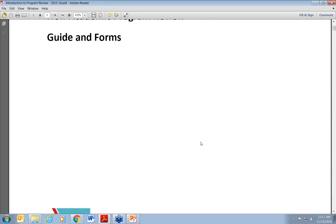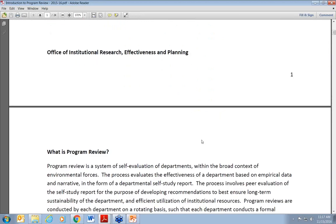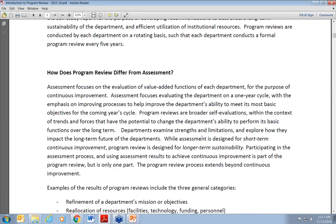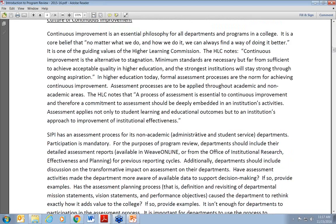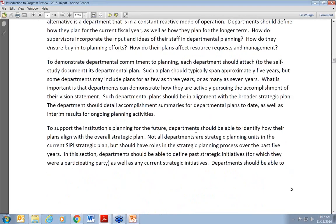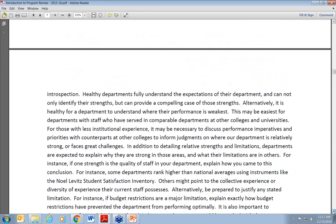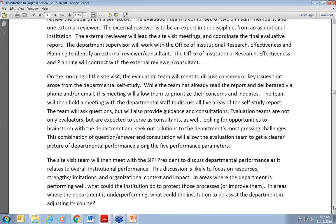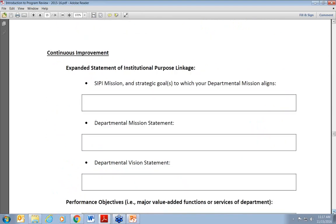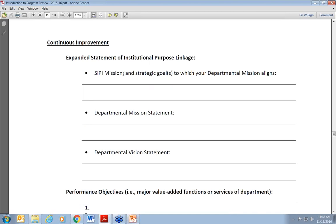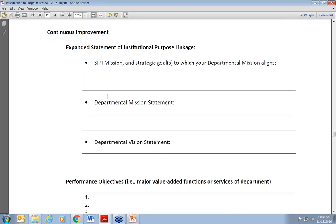This is our manual. It's pretty neat, clean, and simple — 24 pages. It discusses what program review is, how it differs from assessment, goes through our process, these pillars of performance that we evaluate, and tells a bit about what each one is and how we know we're achieving it. The template itself is what we try to keep neat, clean, and simple. All of the major headings are exactly what was in that six-pillar diagram. With respect to continuous improvement, we ask the department to give us the SIPI mission statement, the strategic goals to which their mission statement aligns, and then their own departmental mission statement.